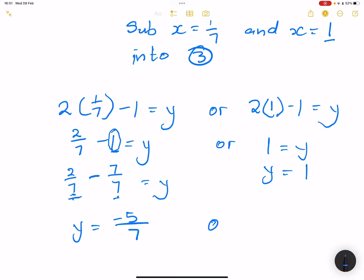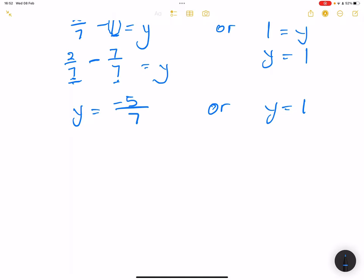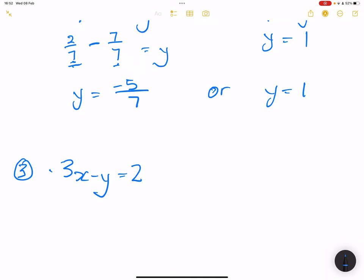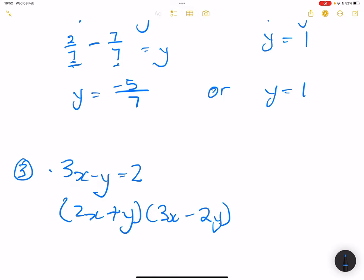I want to just give you one to try on your own — we are always going to give as many examples as possible. So the third one, please comment with the answer: 3x minus y is equal to 2, and 2x plus y times 3x minus 2y is equal to 0. Please work this out and tell me what you get as your final answer. From me for now, I'll see you guys next time. Sharp sharp.